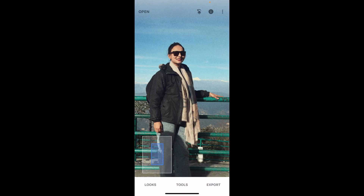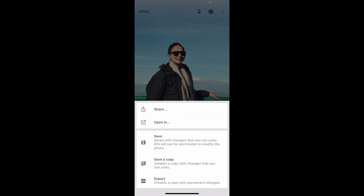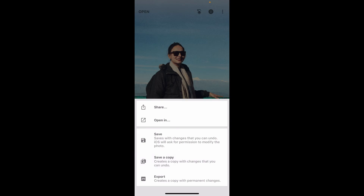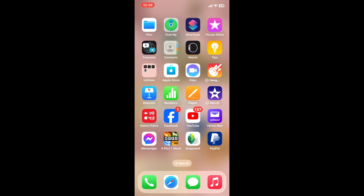That is how you will be able to reduce the noise effect in Snapseed. Once you are happy with your results, tap on the check mark at the bottom right, then tap on Export. On the next page, select one of the save options and export it to your device's library.